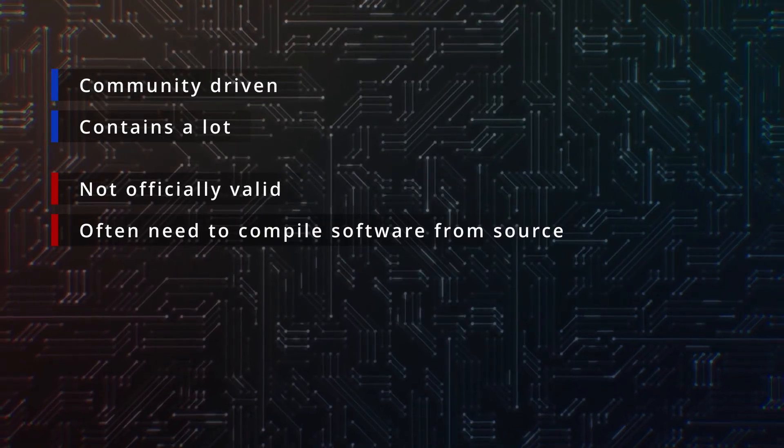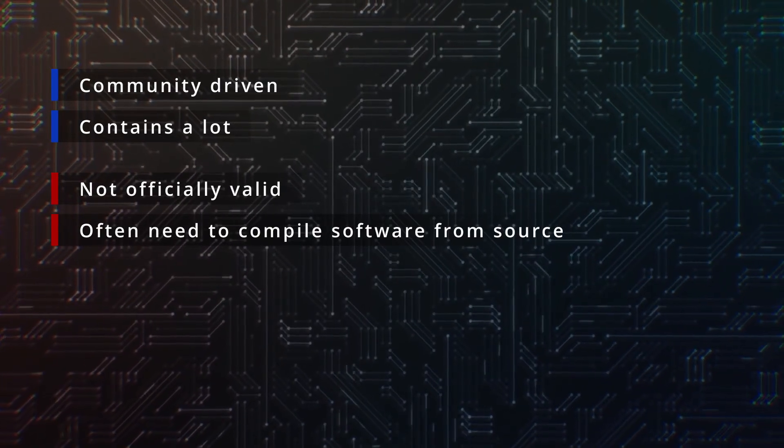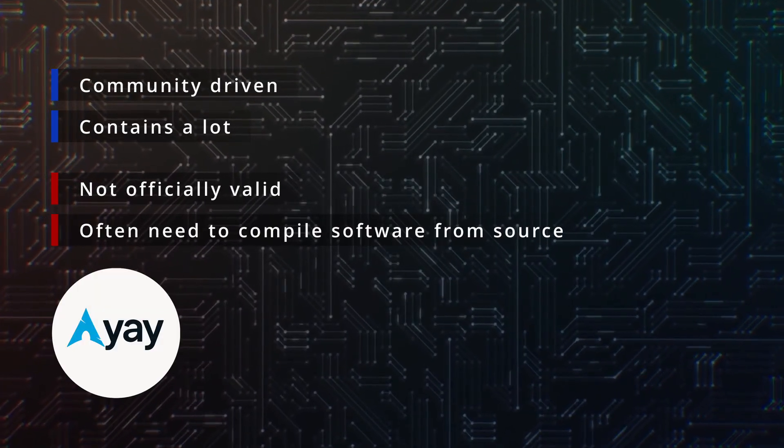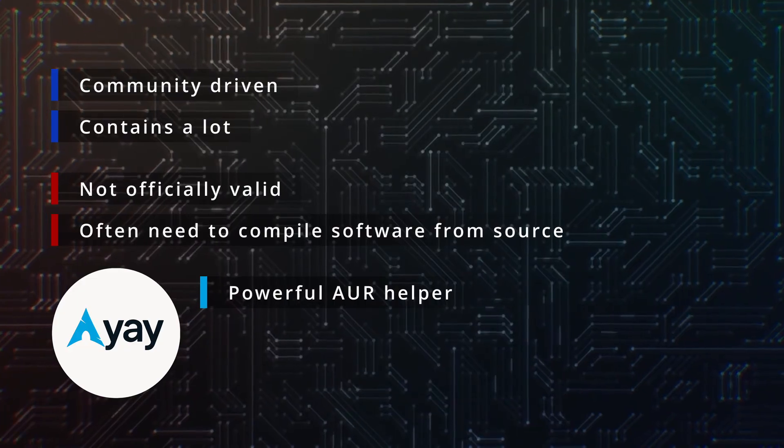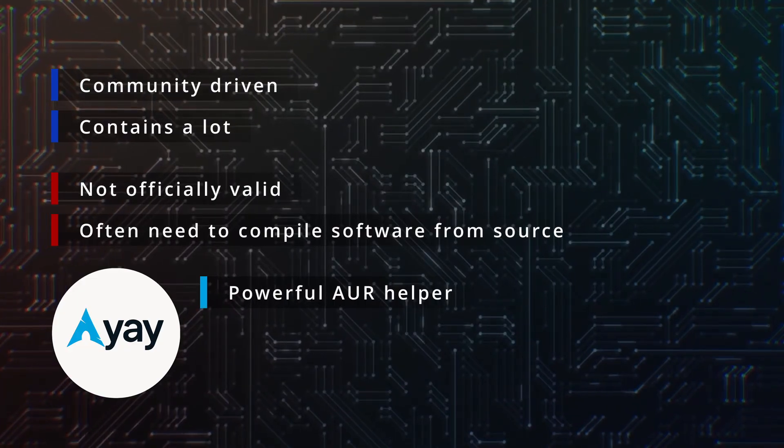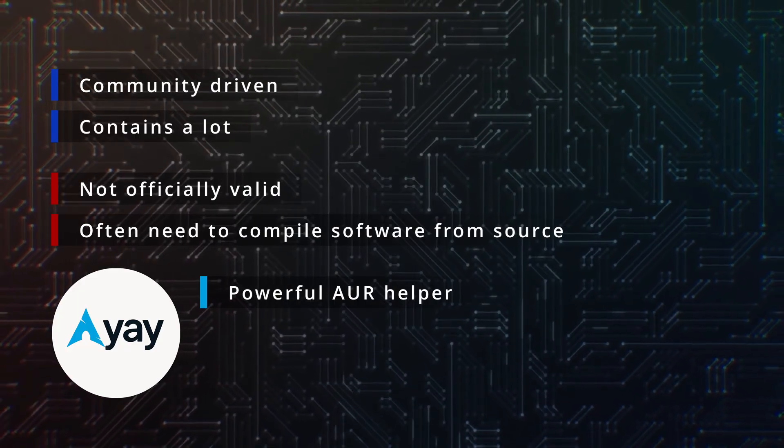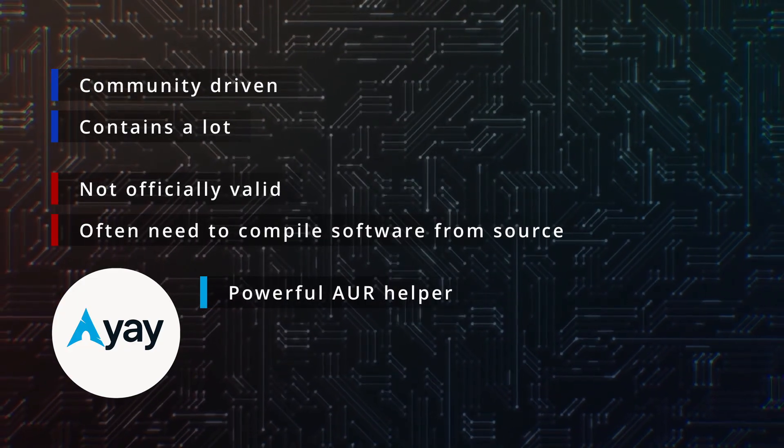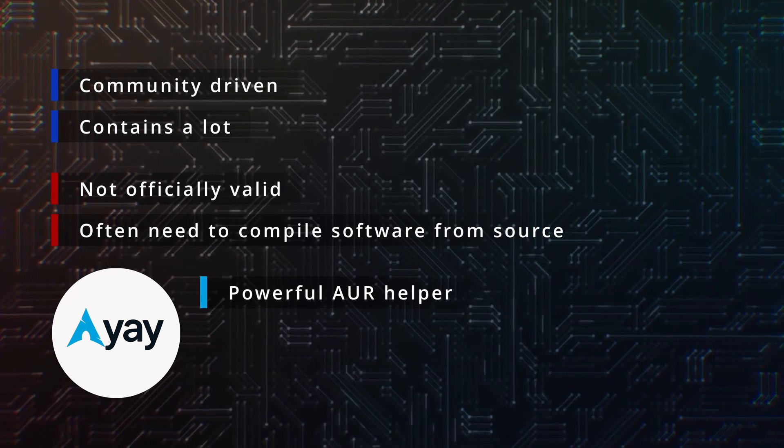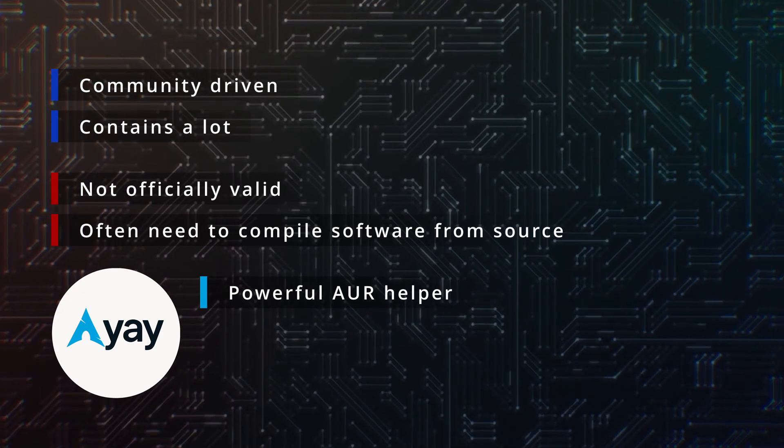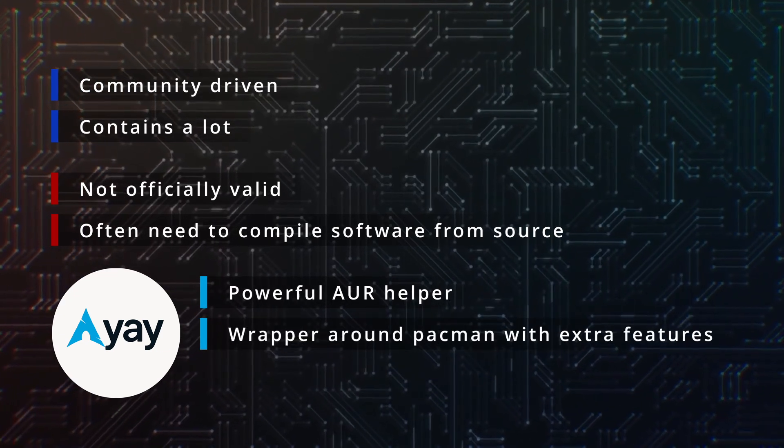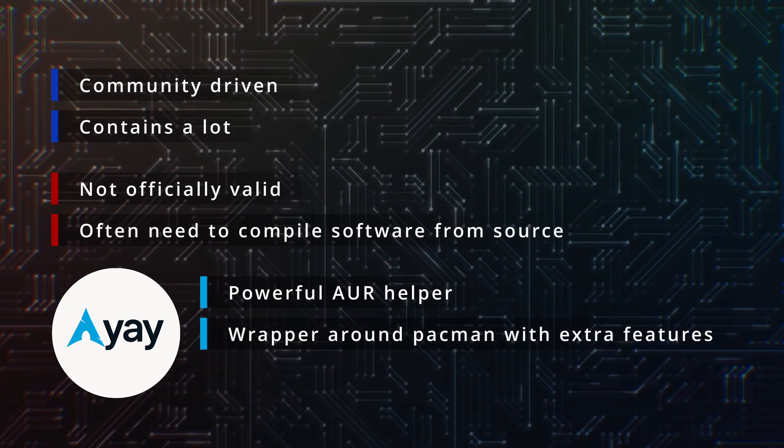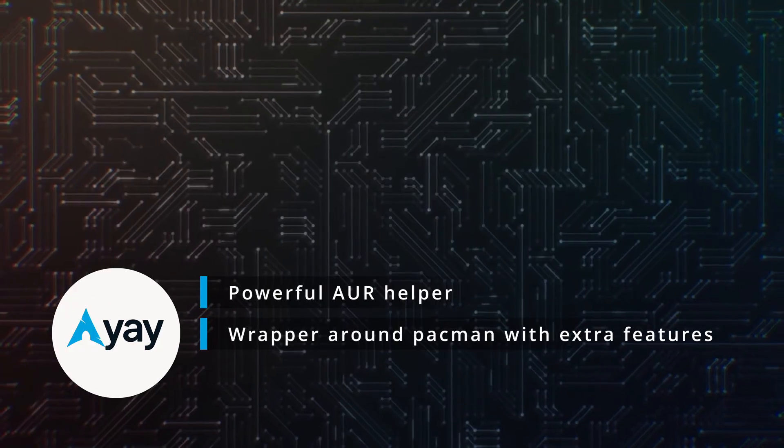How to access the AUR easily? This is where Yay comes in. Yay is a powerful AUR helper that simplifies working with the AUR while still giving you full access to the official repositories.